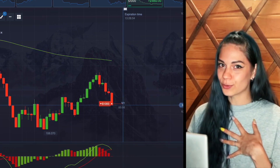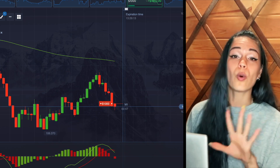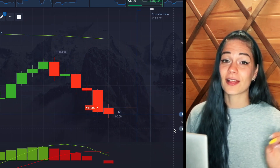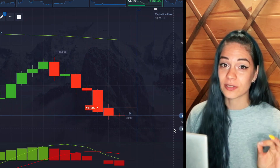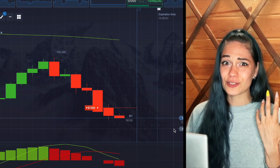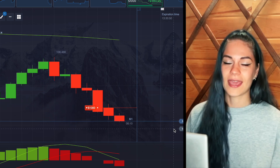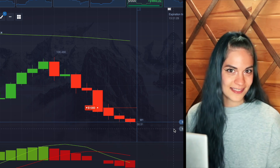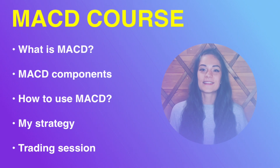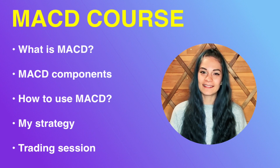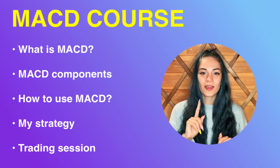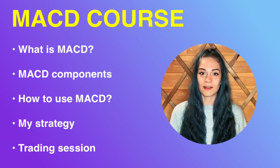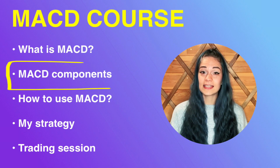In this video I'm going to show you one of my favorite strategies that I use all of the time. This strategy is based on the MACD indicator, which has long been one of the most popular momentum indicators because it gives an extremely high weight. In this video we will analyze the MACD indicator. To begin with, I will explain what MACD is and how this indicator works.